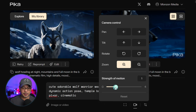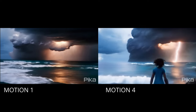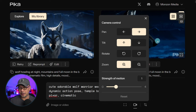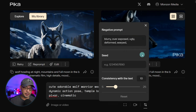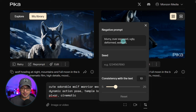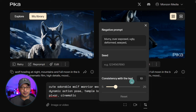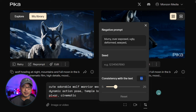Then you have strength of the motion. If you bring it up to four, the motion will be more intense; at one, it'll be more subtle. And you can combine these — so let's say I wanted to zoom in with a motion of one, I can also tilt up and pan right. Then the last parameter here, you can put in your negative prompts. If you're familiar with stable diffusion, it's very similar — I use things like blurry, overexposed, ugly, deformed, warped. You'll find your seed numbers here should you want to reuse the seed for a certain scene. They also have consistency with text, which is sort of like prompt guidance or CFG. I find anywhere from 10 to 15 pretty good. The lower it is, the more creative it tends to be; the higher it is, it'll adhere to the prompt a little bit more.